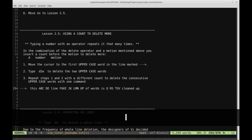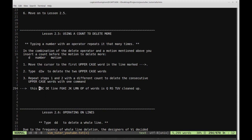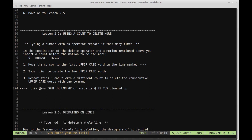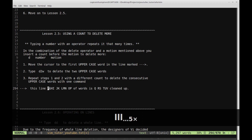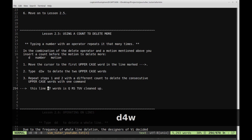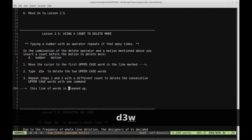Step one: move to the first uppercase word. Step two: type D2W to delete the two uppercase words. My cursor is on the first one — type D2W, and those uppercase words have been deleted. Then repeat with a different count to delete consecutive uppercase words with one command. Moving to the next series: there are four uppercase words, so type D4W to delete them. Then three uppercase words remain — type D3W and we've got it.